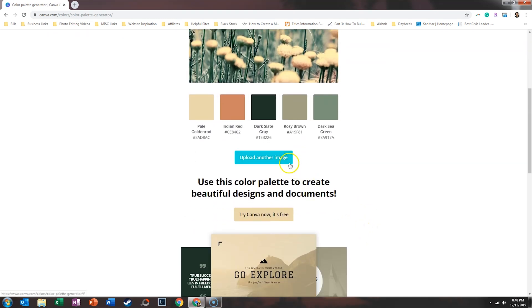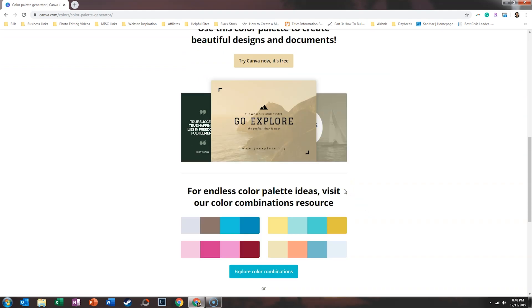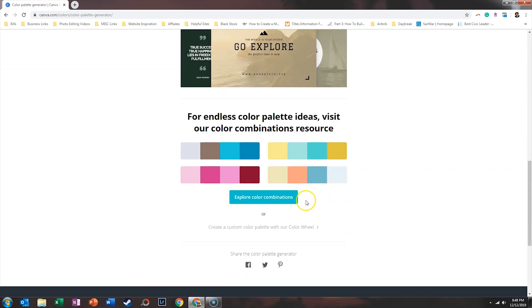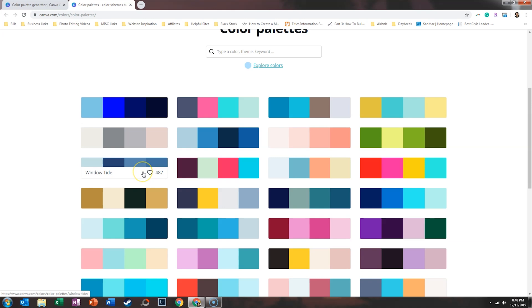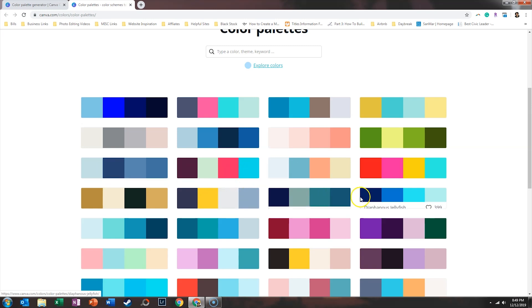If you scroll down, you can upload another image to try out another color palette, or you can explore the color combinations. Let's go ahead and explore the color combinations. If we click on explore color combinations, you're going to see color palettes with four colors available. What I like about them is they do have a name, so if you are collaborating on a project and you're torn between a couple different palettes, you can actually search them by keyword.